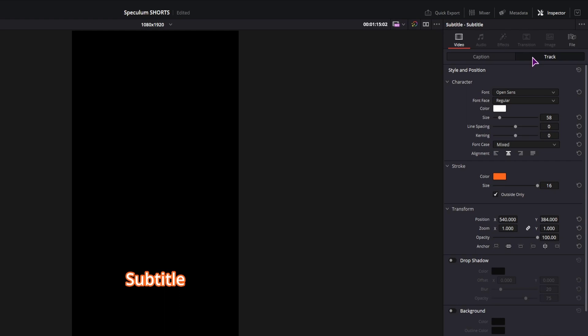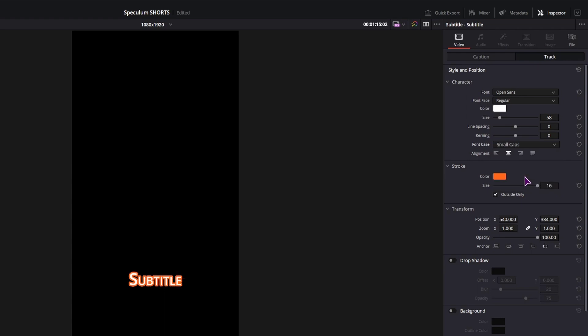I'm currently in the track tab and by default the font case is set to mixed. I can set this to maybe small caps, just so you can see the difference.